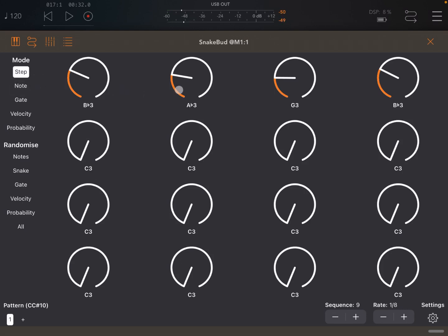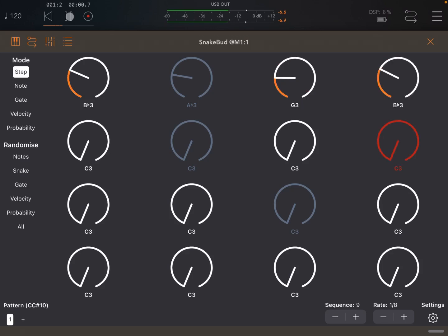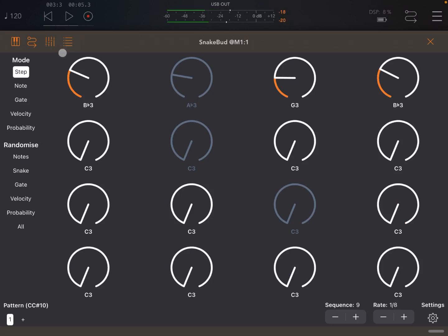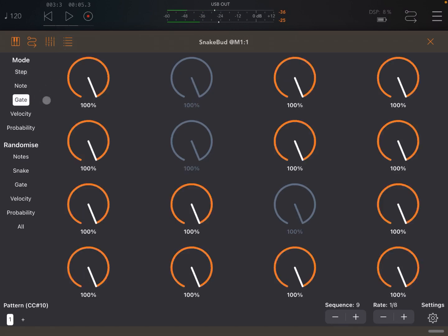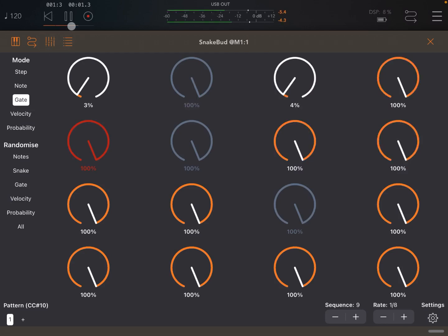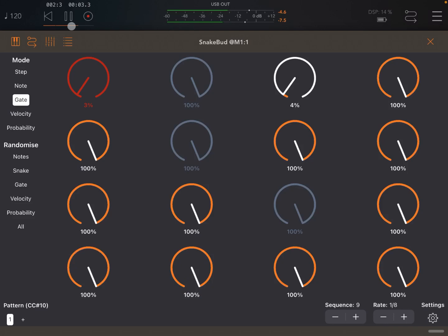In step mode, we can decide to disable some of the steps. So they will not be played. They will be simply skipped. Which is great if you want to create more of a rhythm. We can also decide to change the gate. So open or close the gate, which will give you that staccato effect. Great.